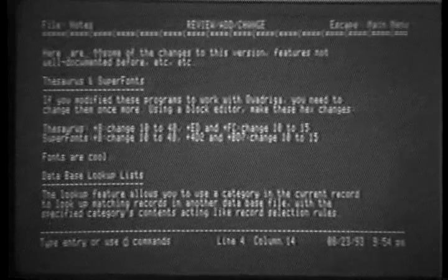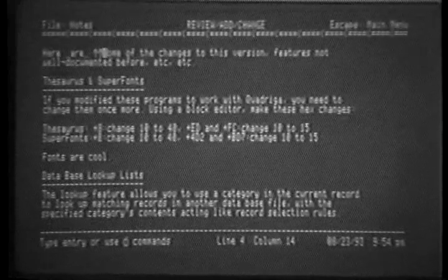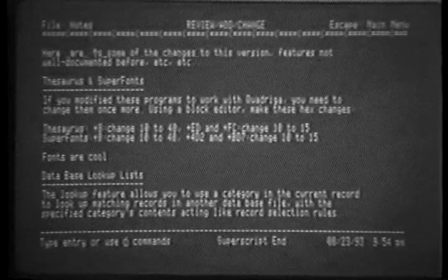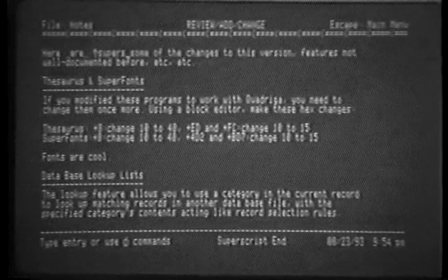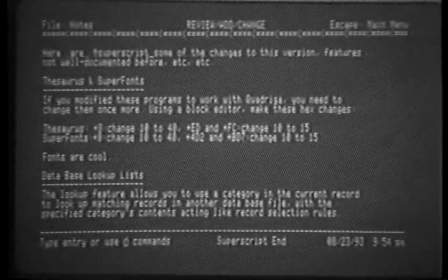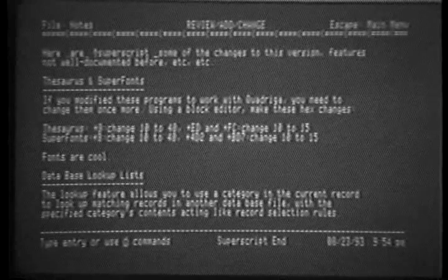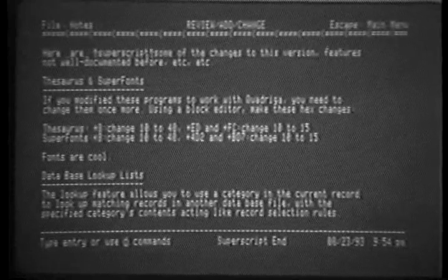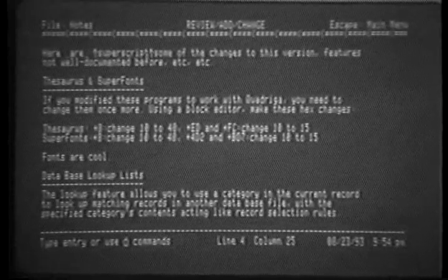Escaping back out, you can see that superscript is now an up arrow. Logically enough, subscript is a down arrow.